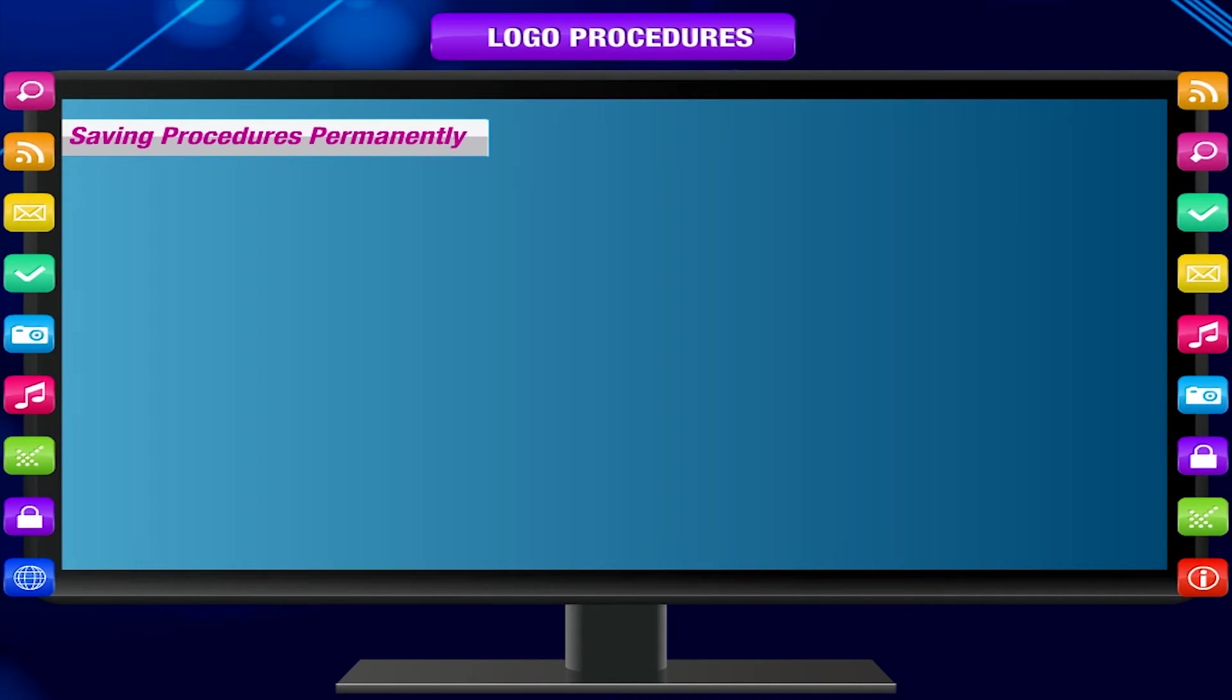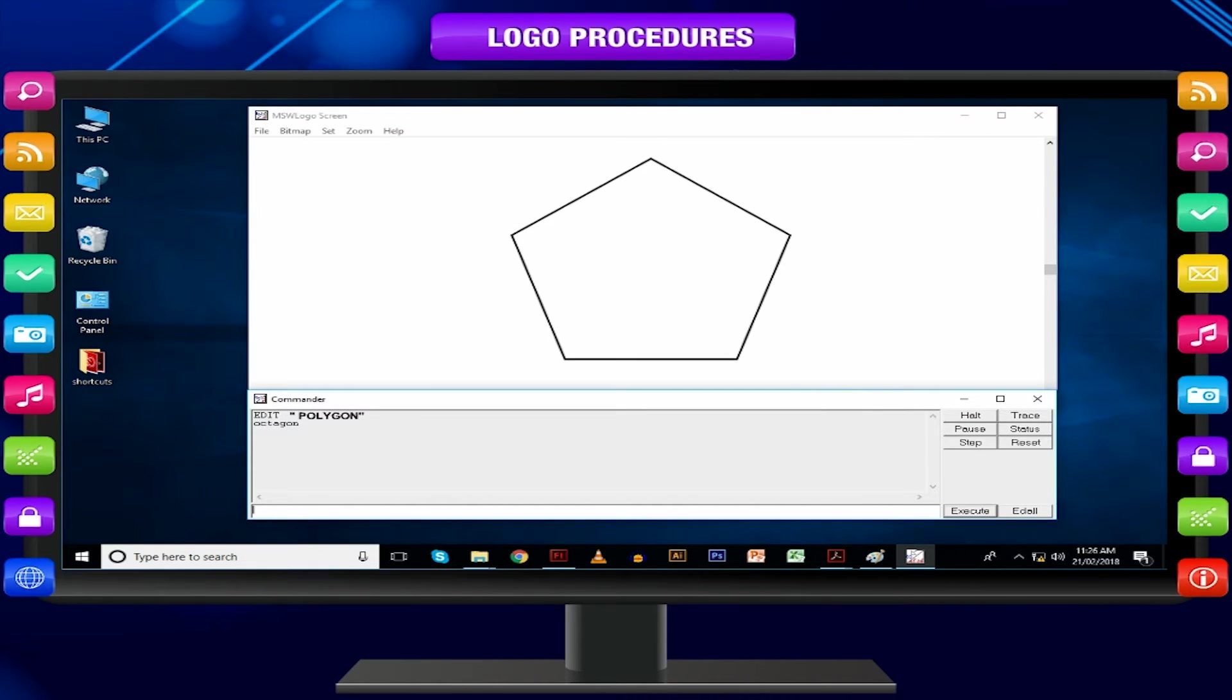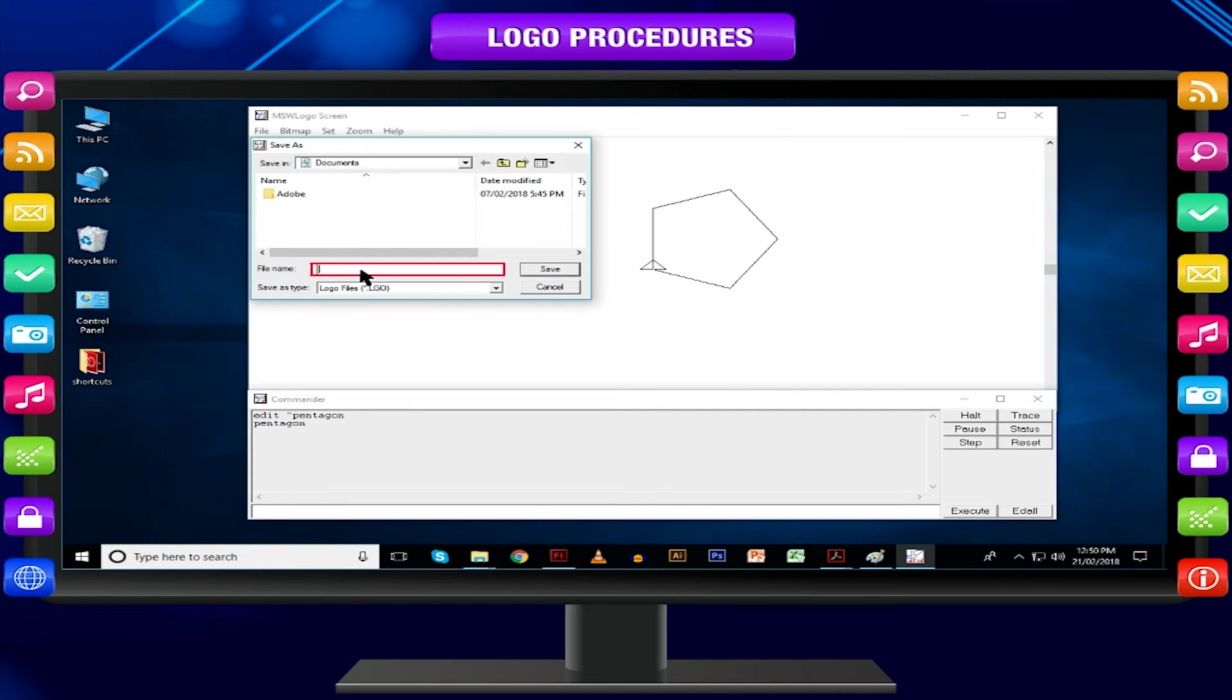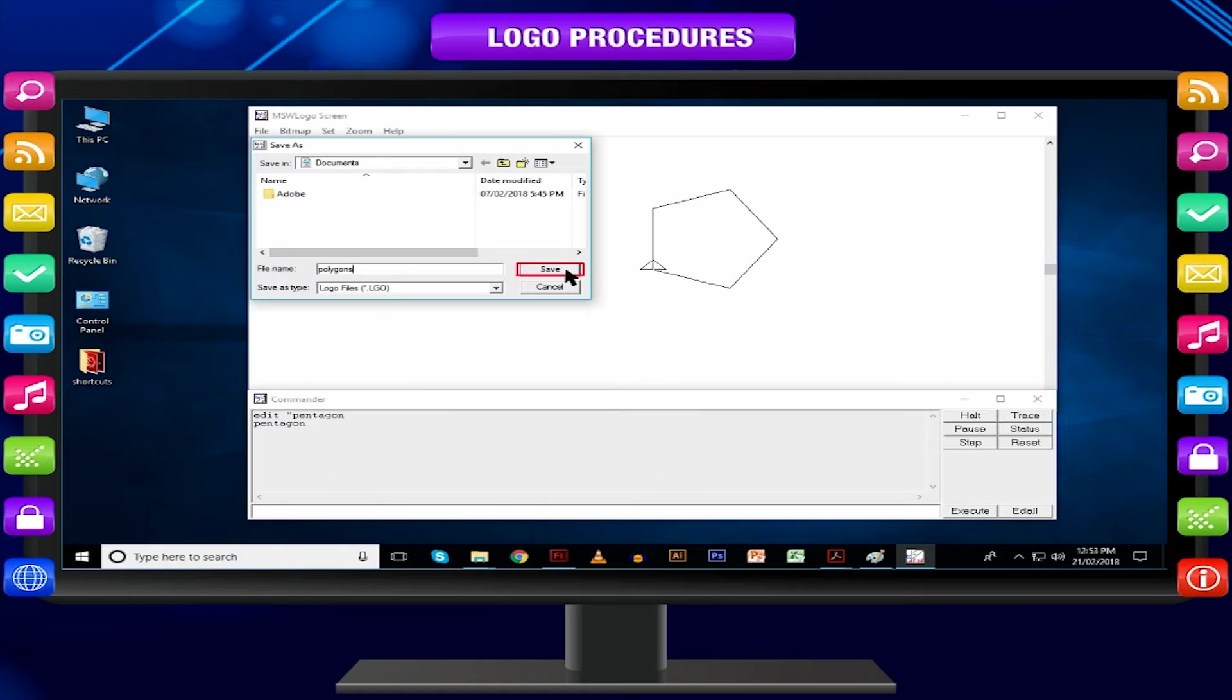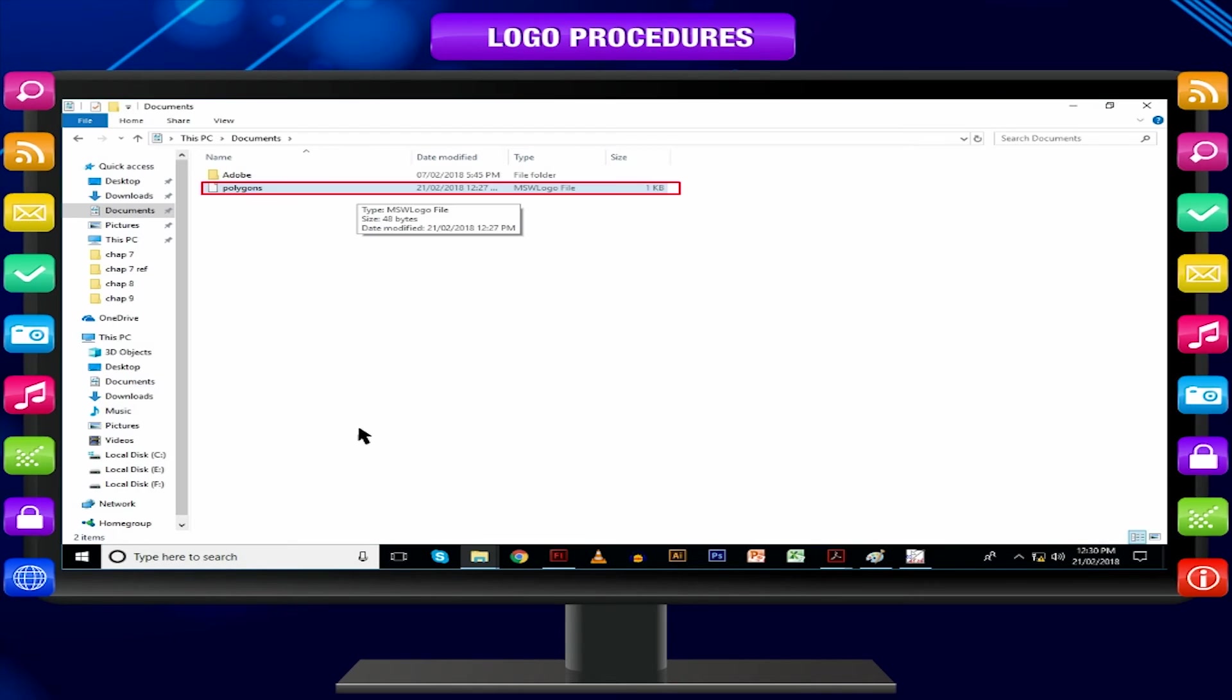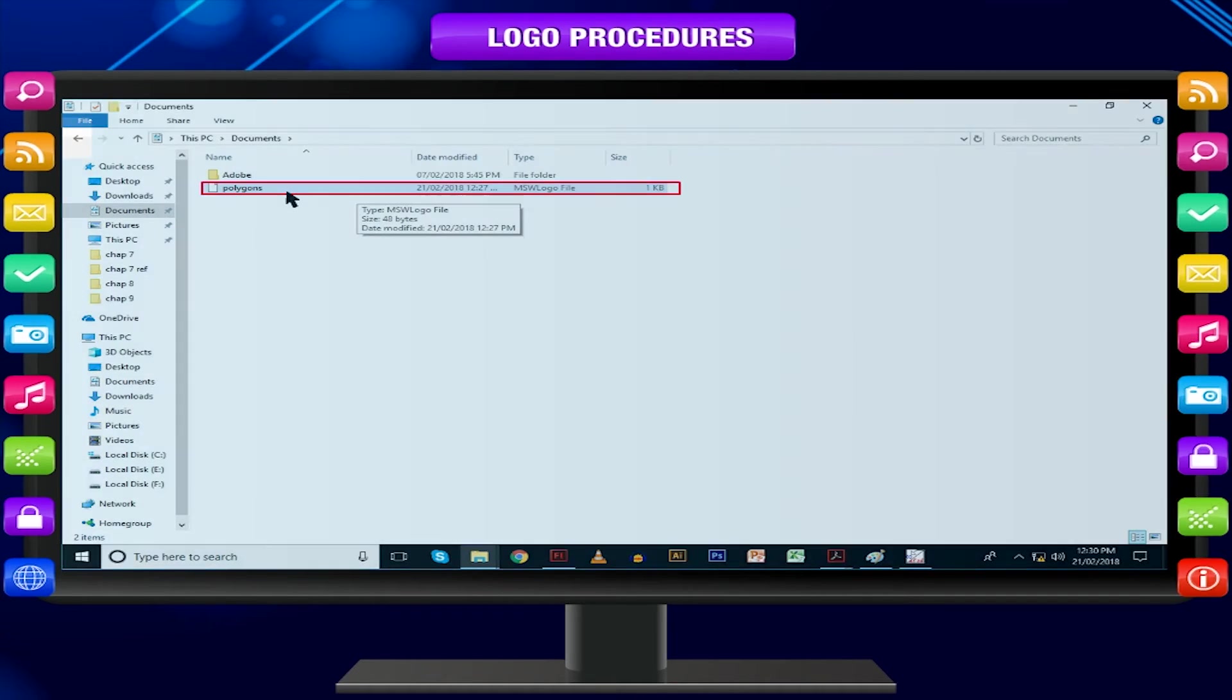Saving procedures permanently: Decide an appropriate name such as polygons in which you can store all the procedures to draw regular polygons. Click on File menu and select Save as option. A new window appears asking for file name. Type the file name you already decided with .lgo extension and click OK button, or type SAVE POLYGONS.LGO and press enter key. MSW Logo saves your procedures permanently in a file which can be loaded in the memory in the next Logo session whenever required.